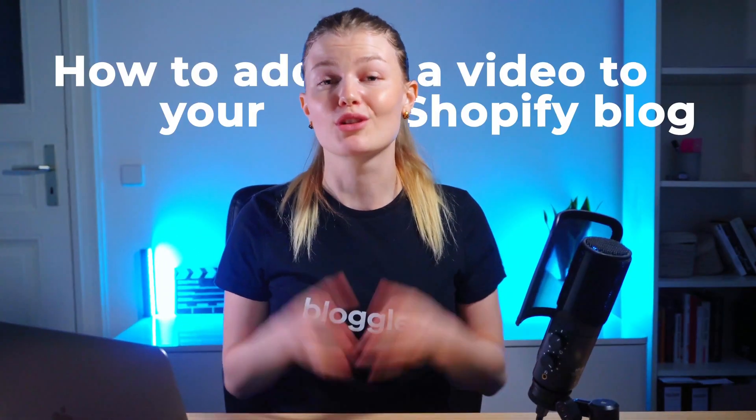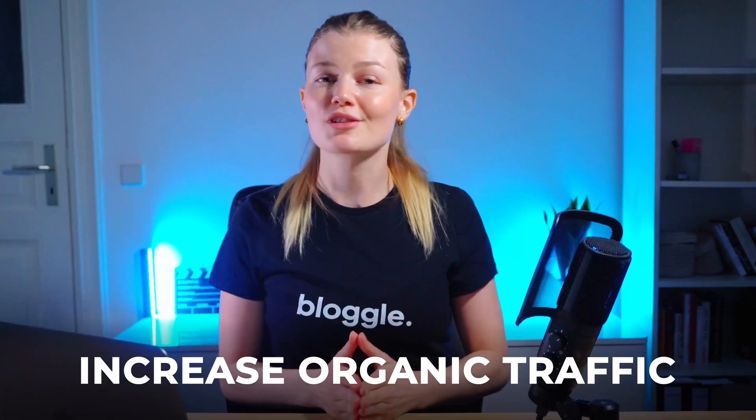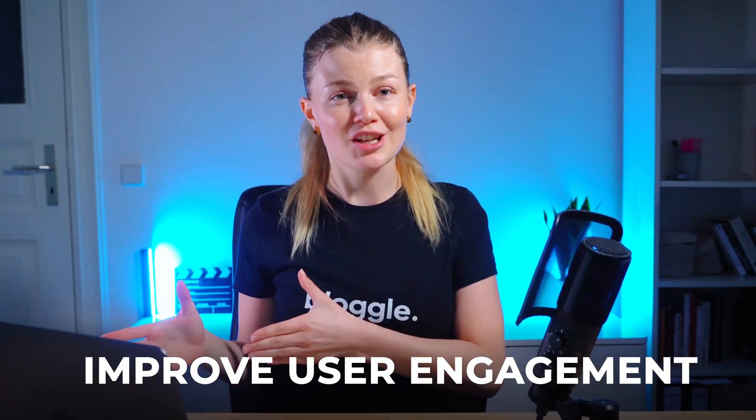Welcome again, I'm Sveni from Bloggle and today I'll show you how to add a video to your Shopify blog so you can increase organic traffic, improve user engagement and boost sales. Let's get into it.